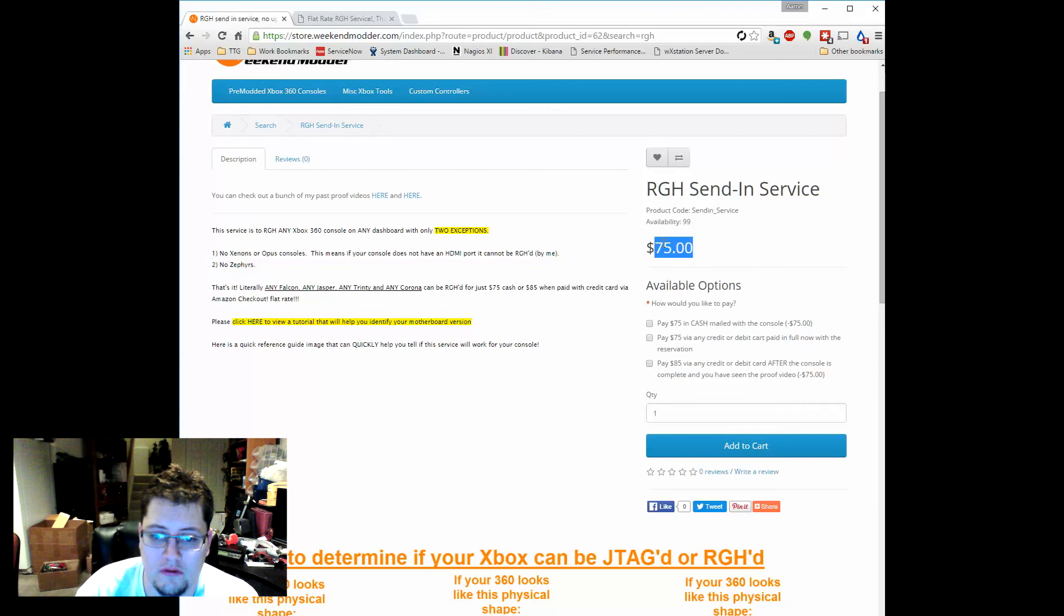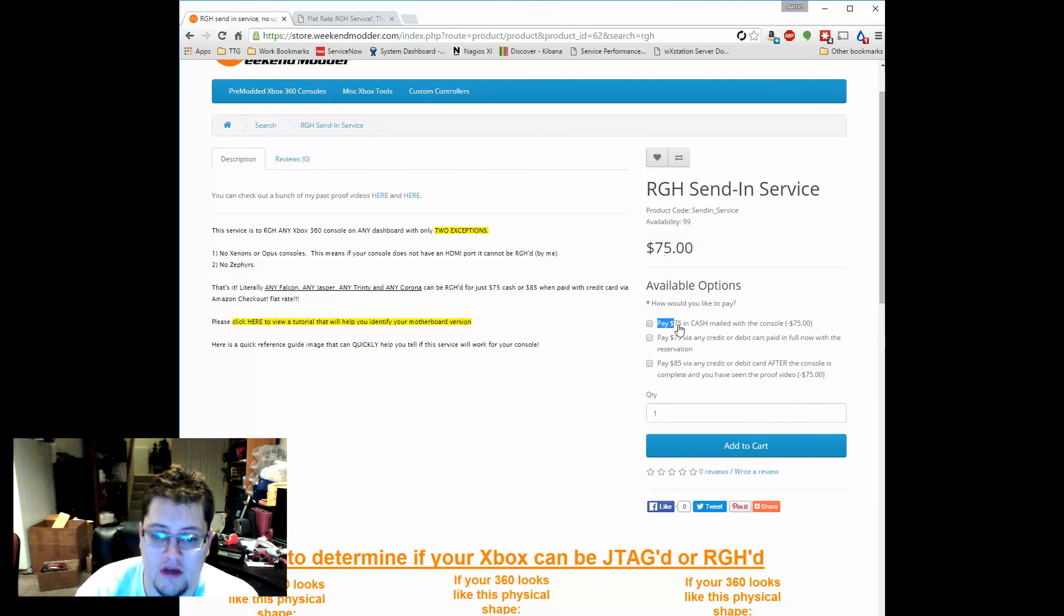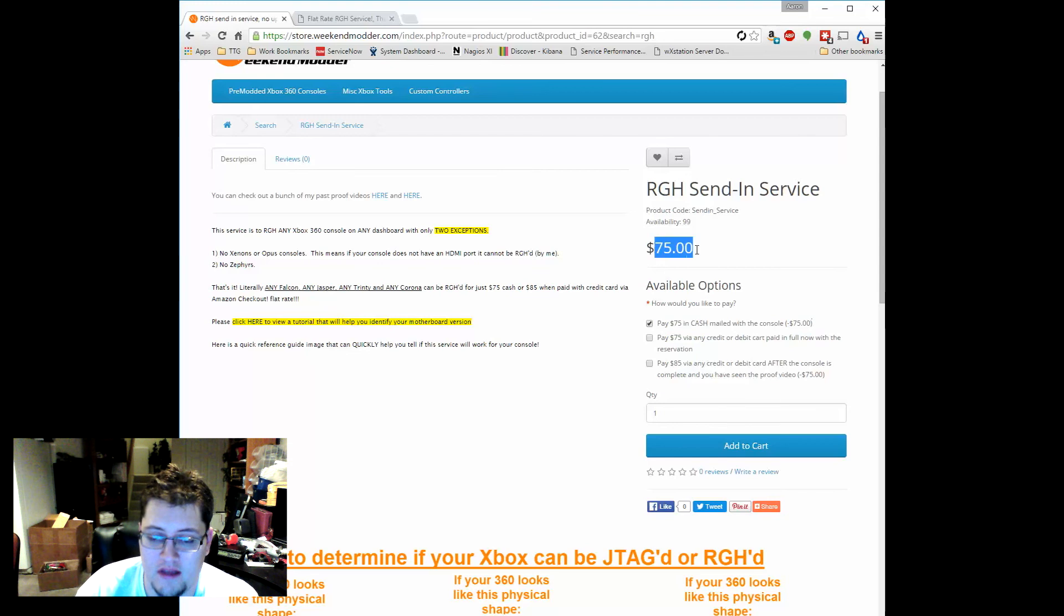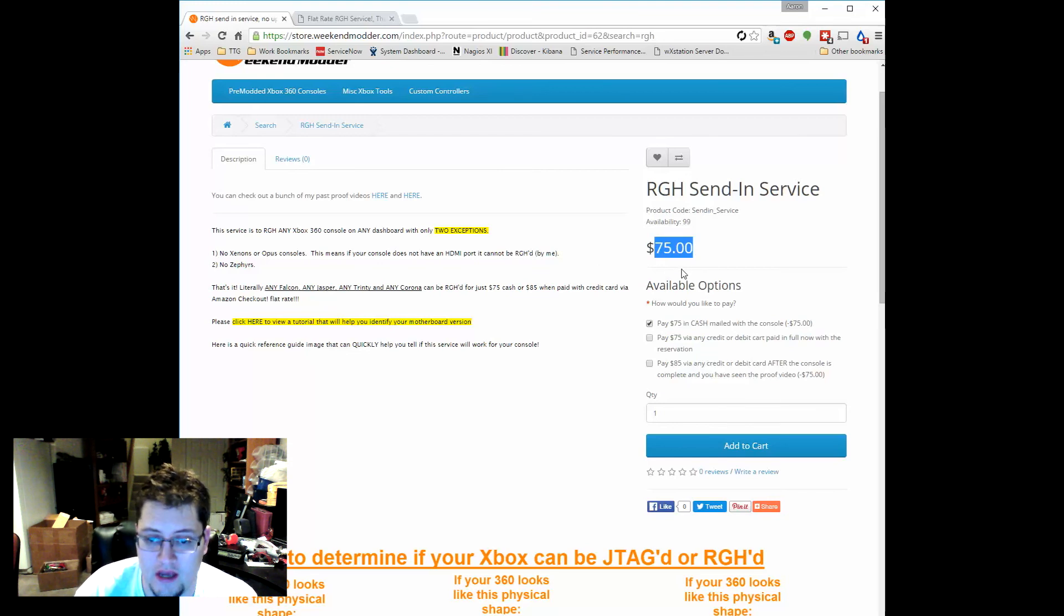But if you're going to pay cash, then when you check this box, the minus $75 plus the $75 of the item means that on the website it's not going to charge you anything to check out because you're going to send cash with the console.